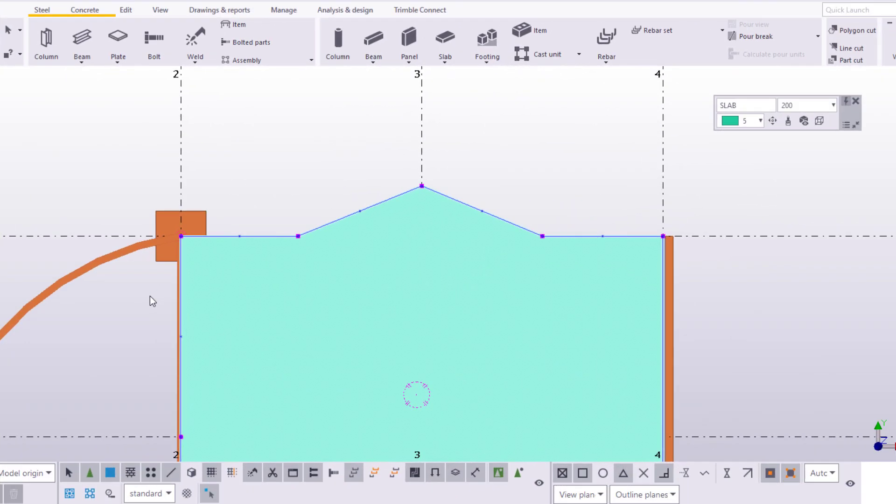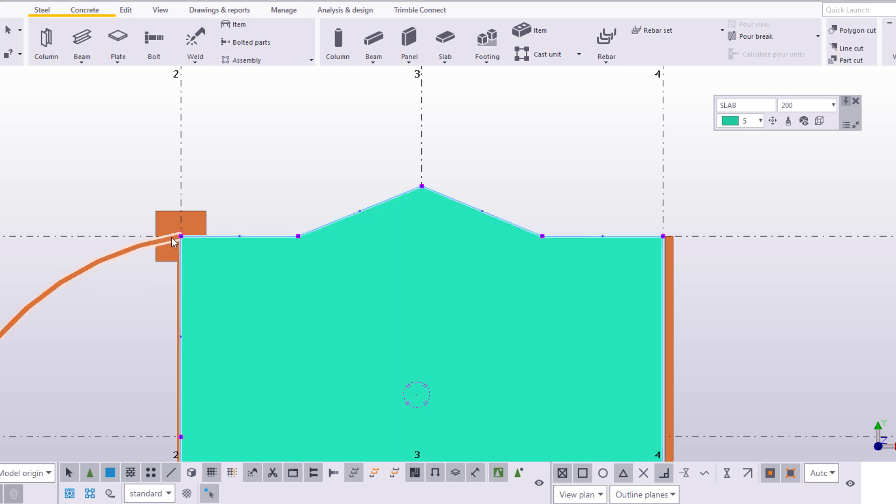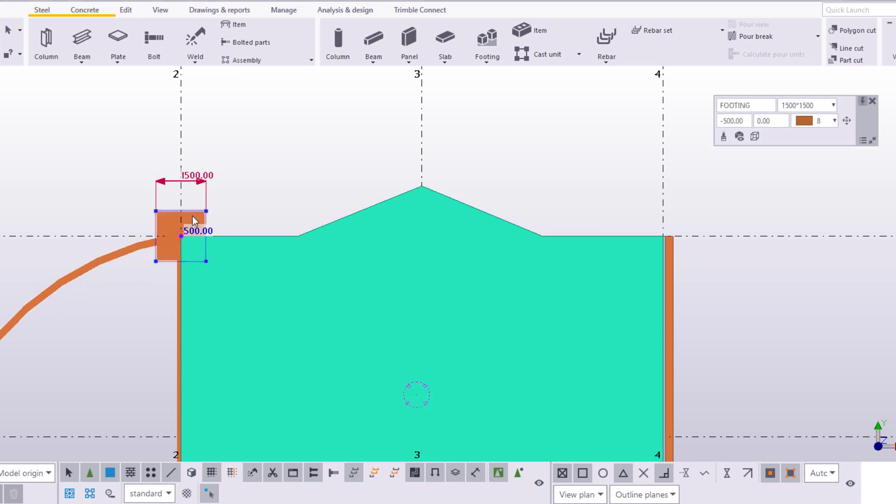Another thing you can do is modify the object's dimensions. When you move the mouse pointer over the object's edges, the dimensions appear. Simply click the dimension value and replace it with a new one.